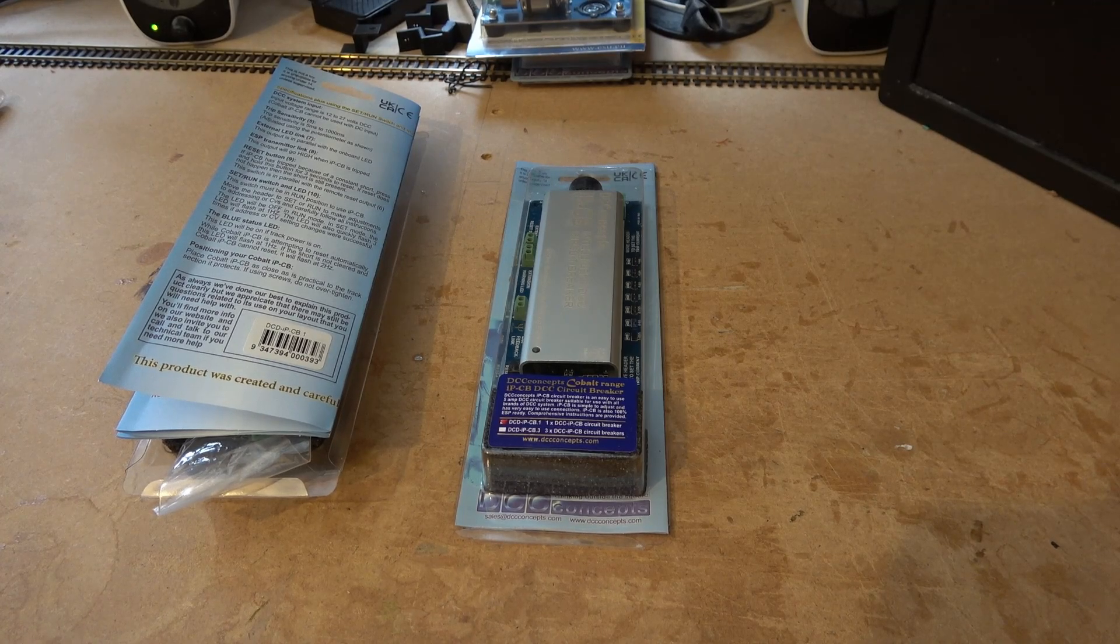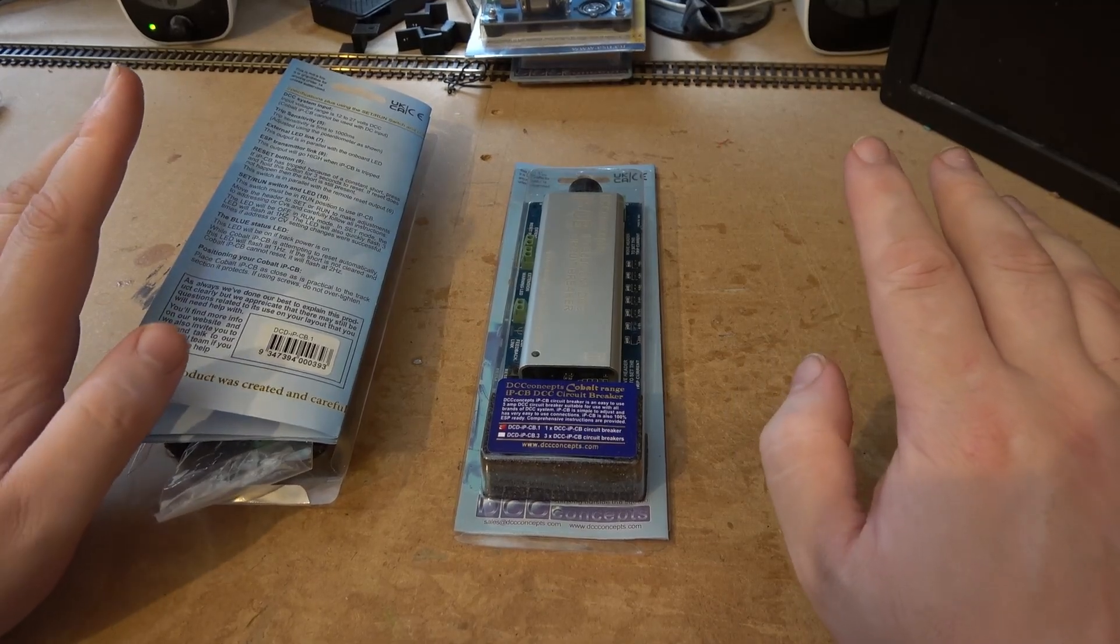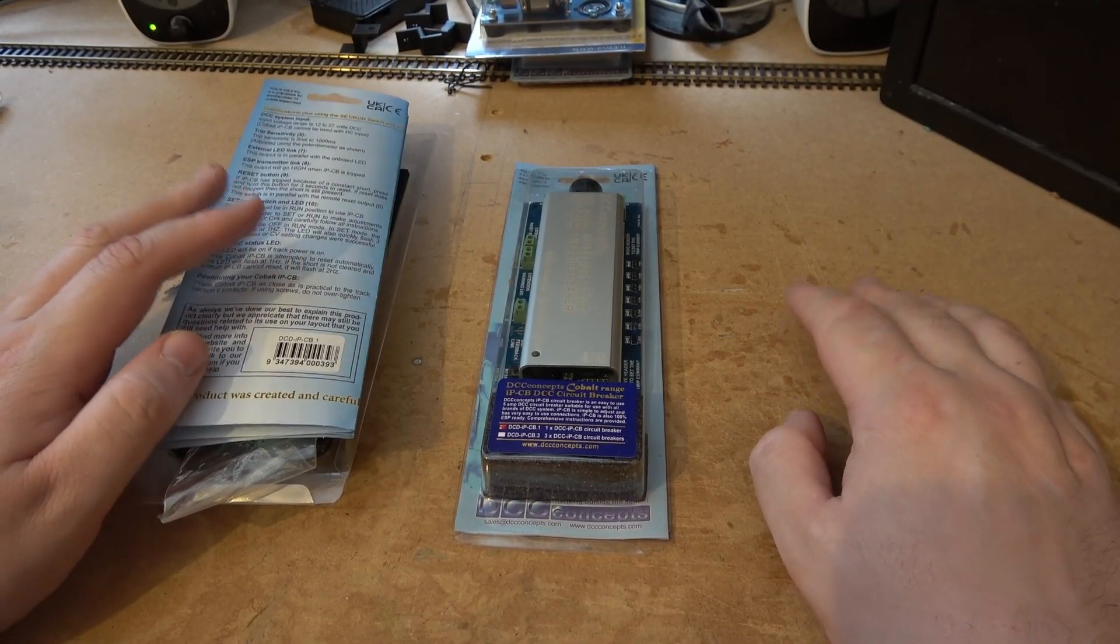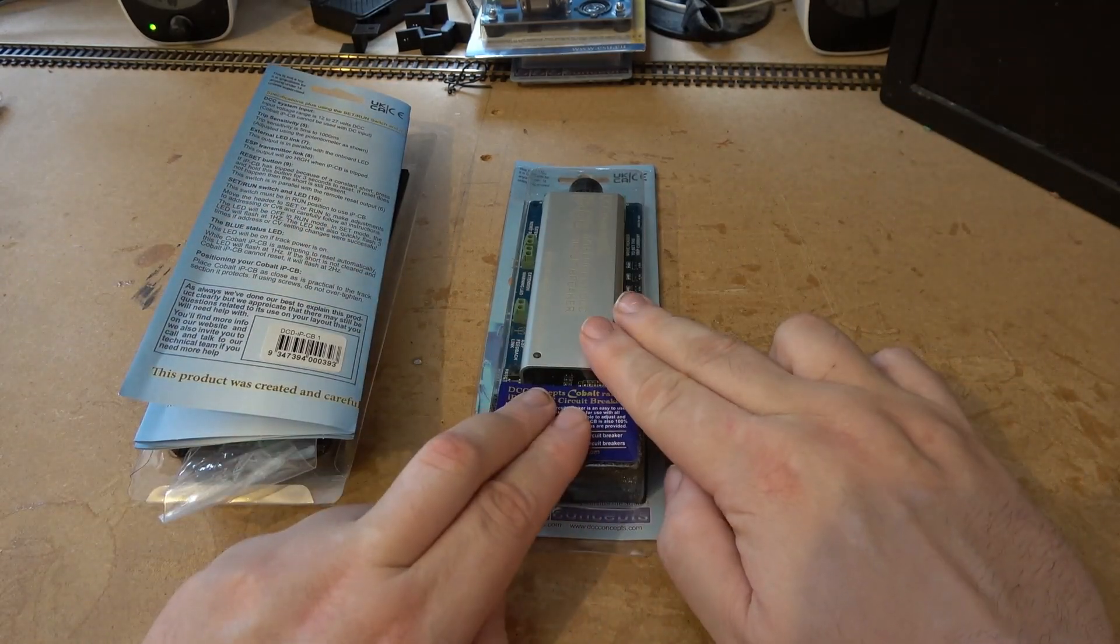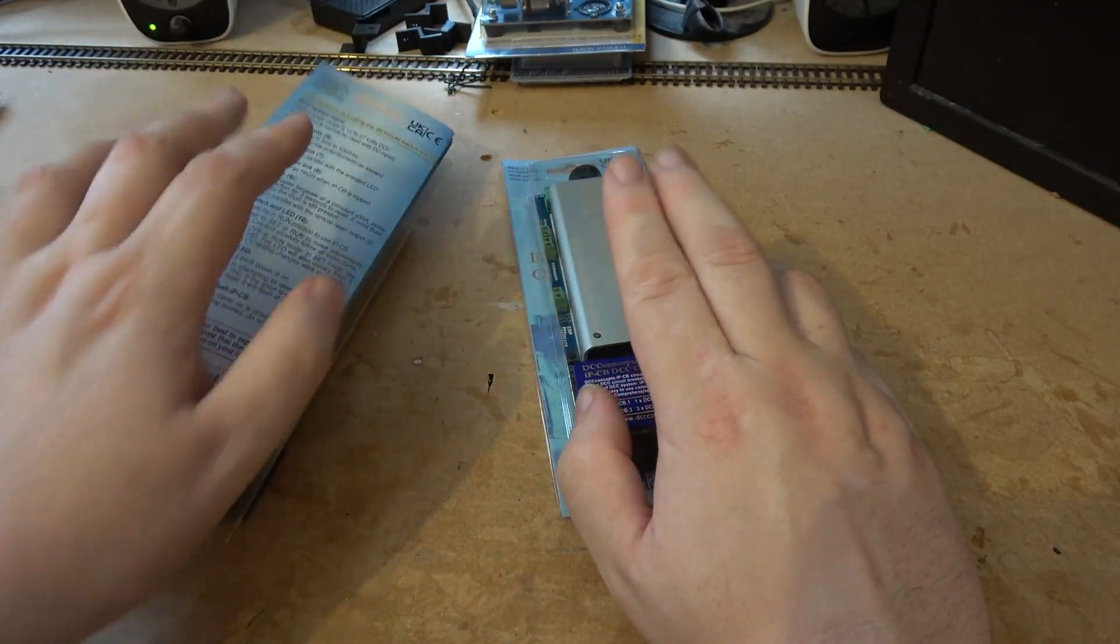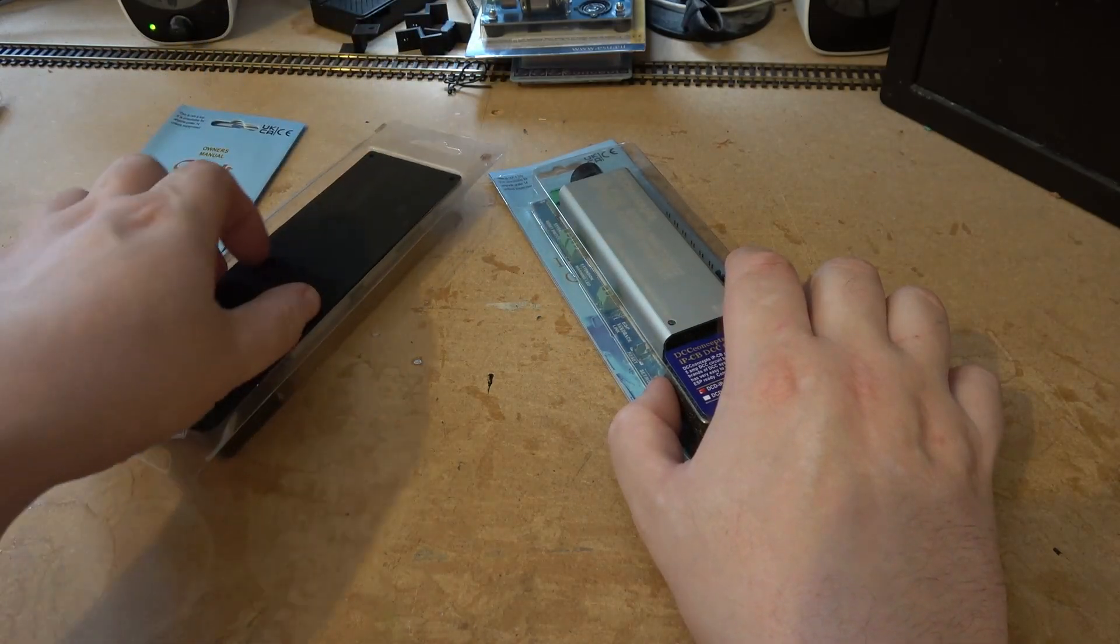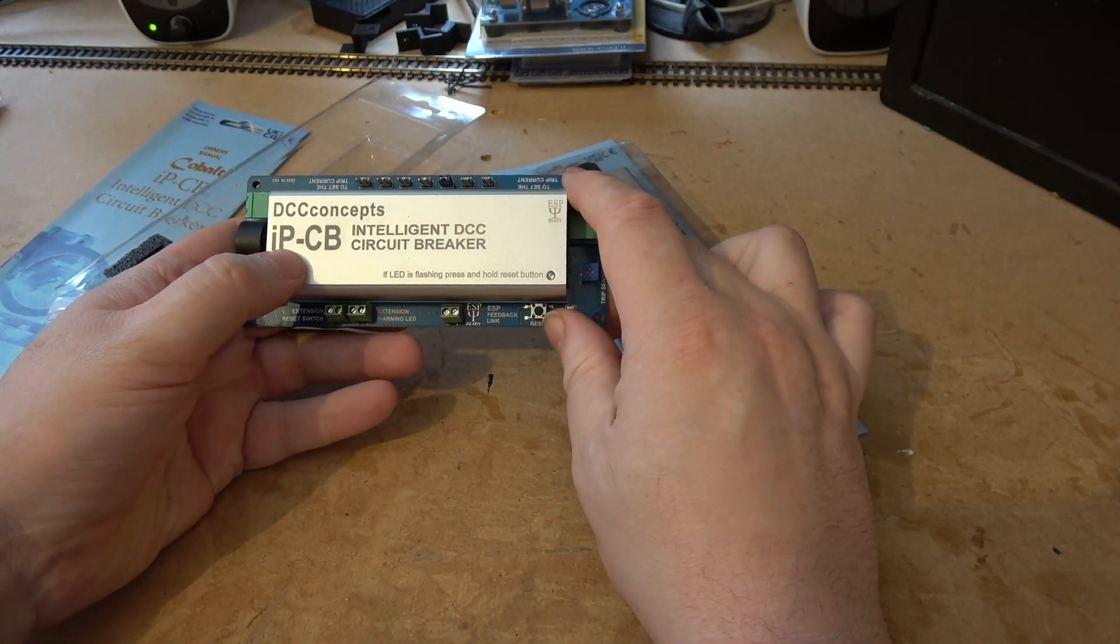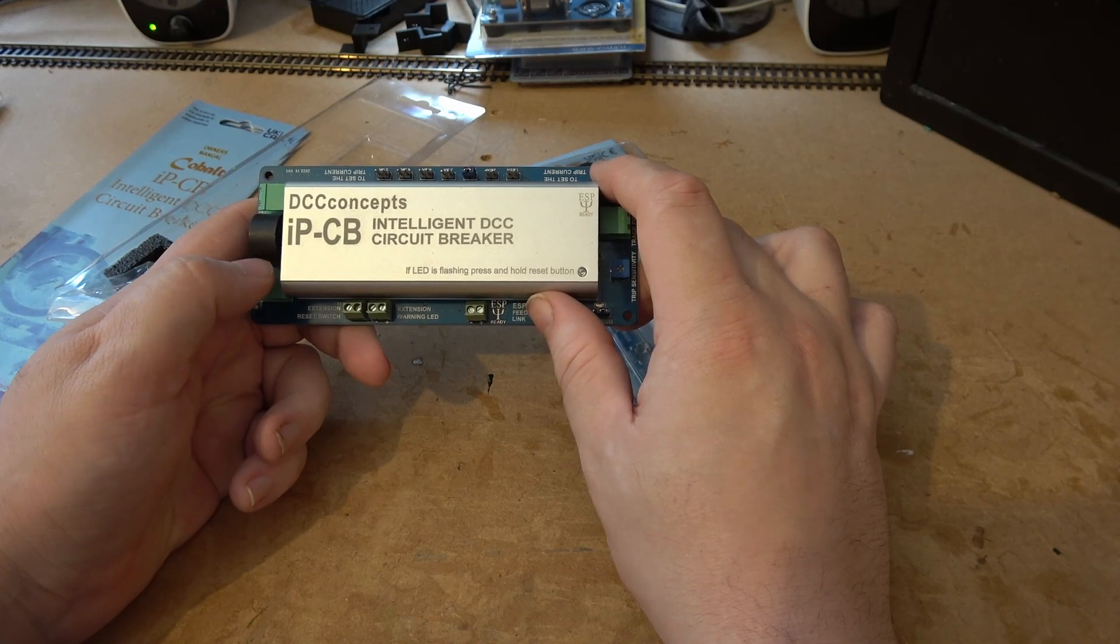The first part of this video we're on my desk, and I've got to say a humongous thank you to DCC Concepts, really amazing company. I paid for this one, they have sent me this one for review as I needed two of these. What are they? These are the new IPCB Intelligent DCC Circuit Breakers.